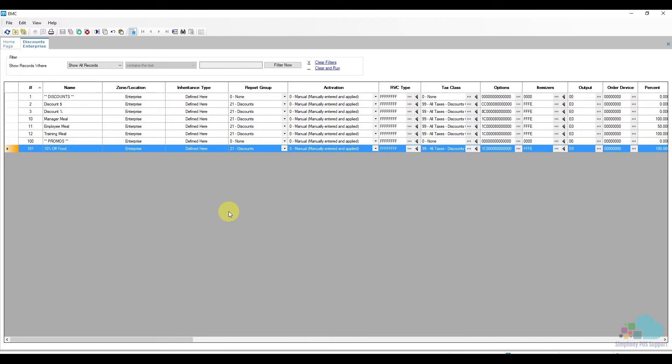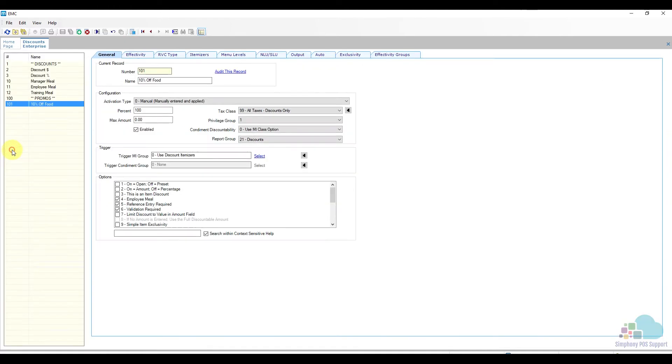Now let's open our discounting form view to look at the details. We can see this is a manually applied discount and it applies a hundred percent off.